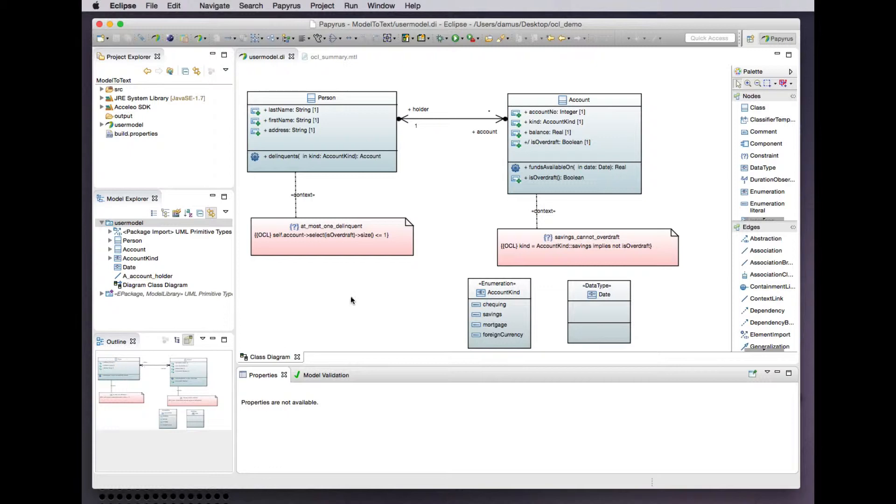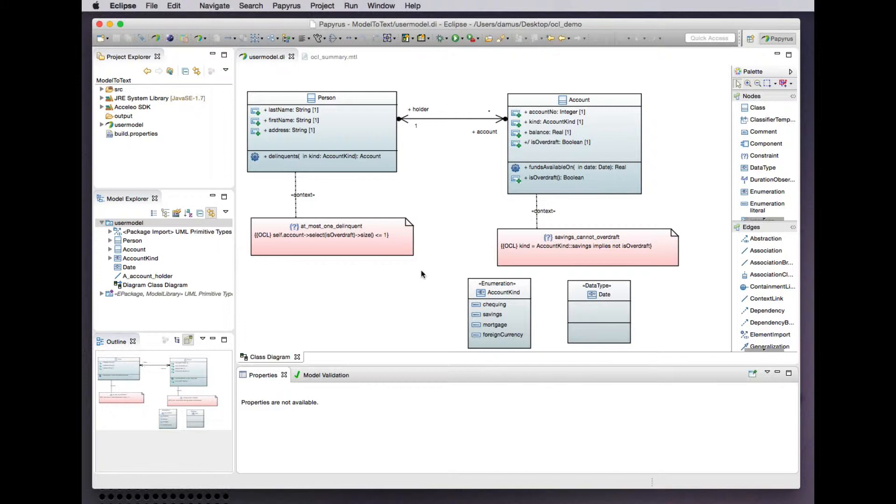We've looked in past demonstrations at the definition of constraints in UML models using OCL. In this brief demonstration we'll look at a model-to-text transformation that extracts OCL constraints from a UML model and summarizes them in a simple XML formatted document. OCL is the basis of the MOF model-to-text transformation language in the OMG family of modeling specifications.